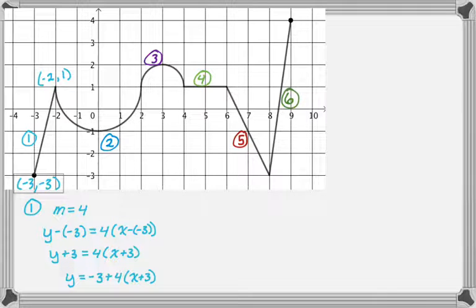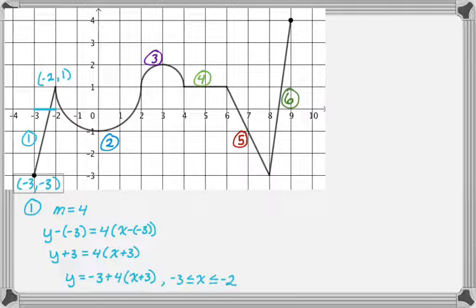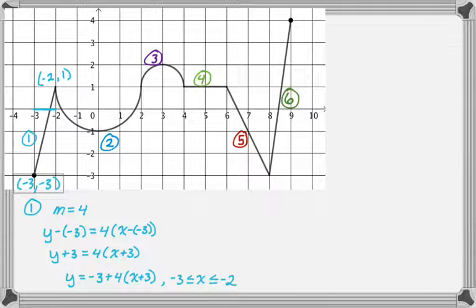That's the equation of the first branch, but now I need to note where it's valid. Along the x-axis this part of the graph starts at negative three and ends at negative two, so this branch is valid on the interval from negative three to negative two, including both endpoints. I include negative two here because it's the first time it shows up, and I'll use endpoints the first time they appear.